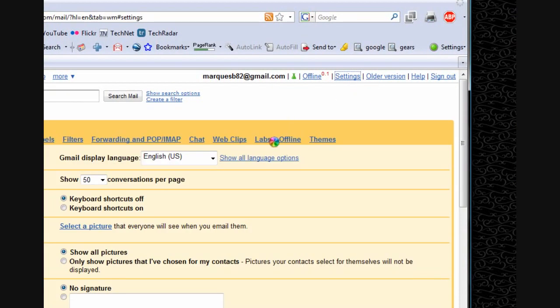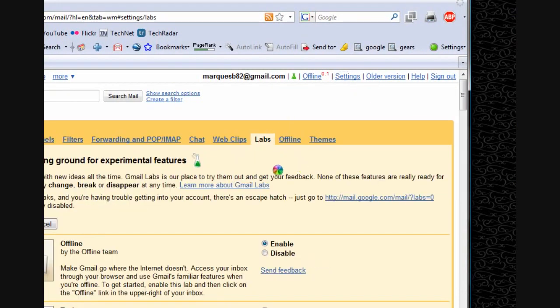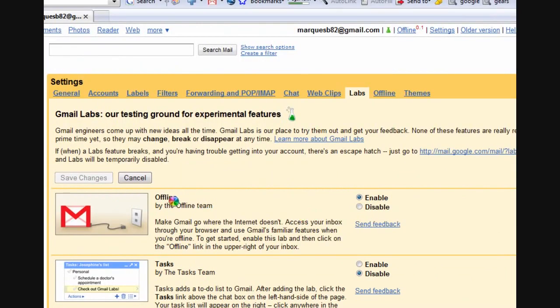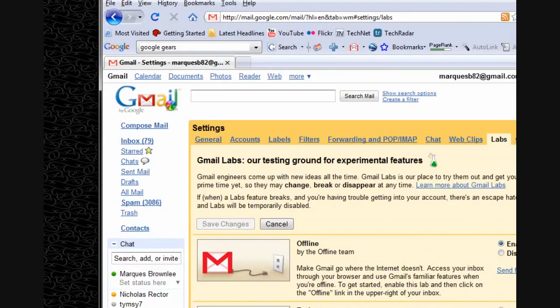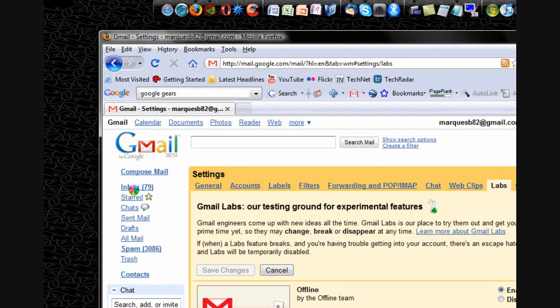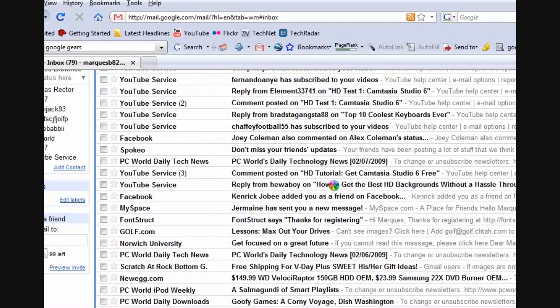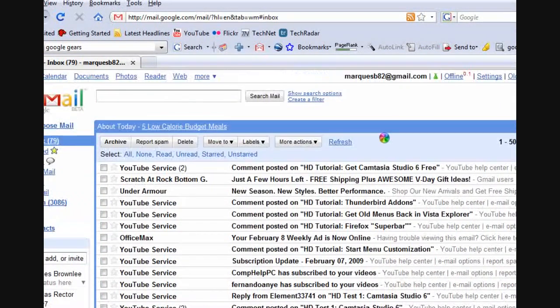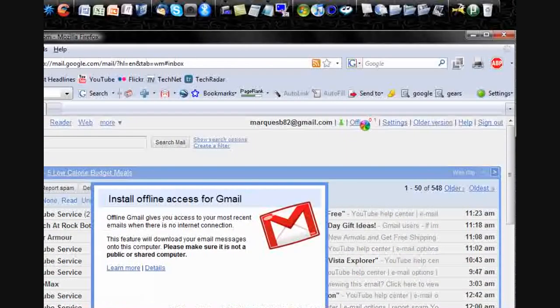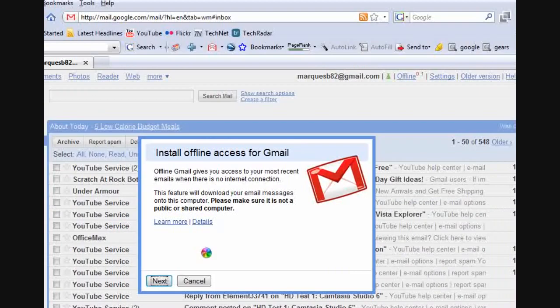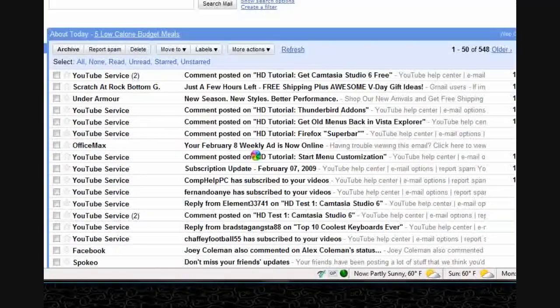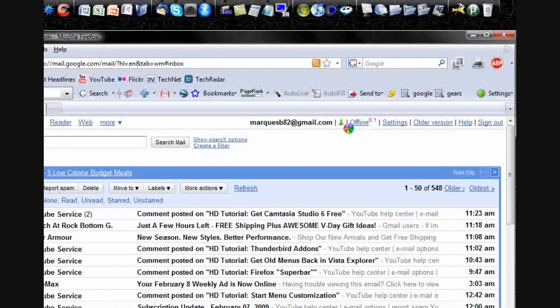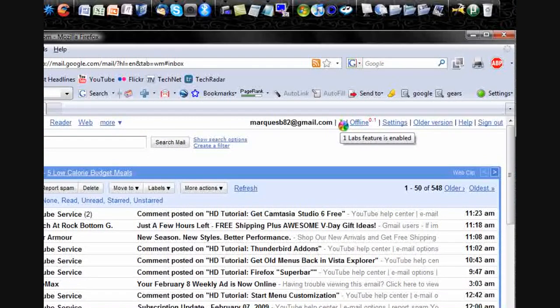At this point, when you go back to your Inbox, this will be offline Gmail, and you'll have a little offline button here that shows that you're using the offline version of Google Labs, which is one Labs feature enabled. That will be offline Gmail.